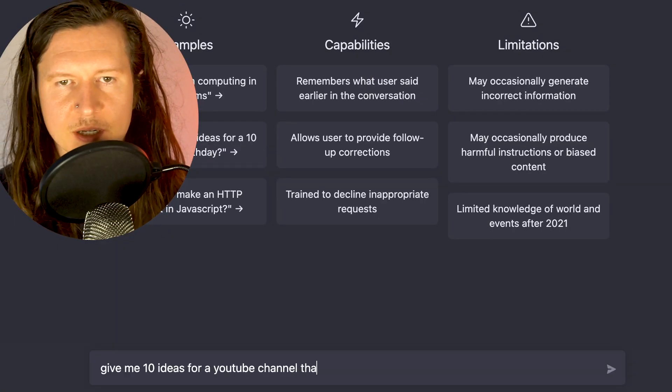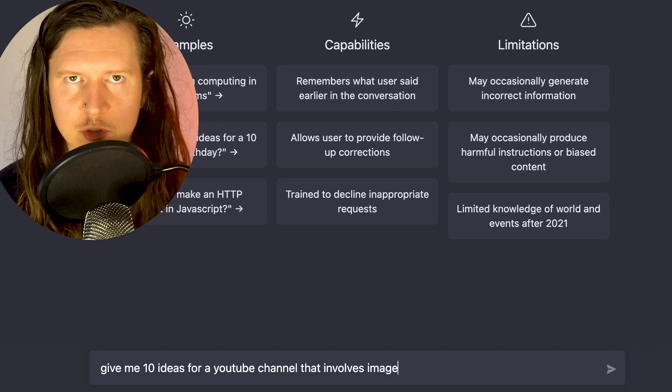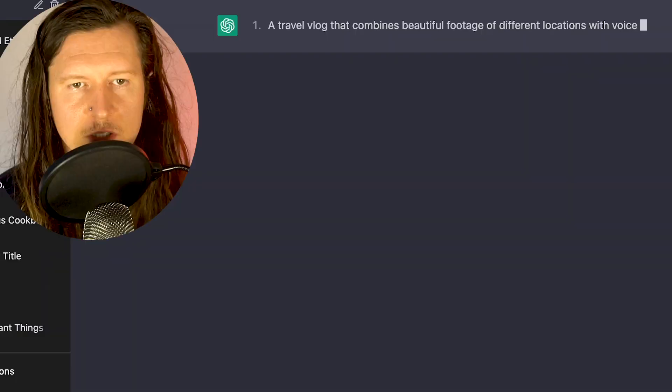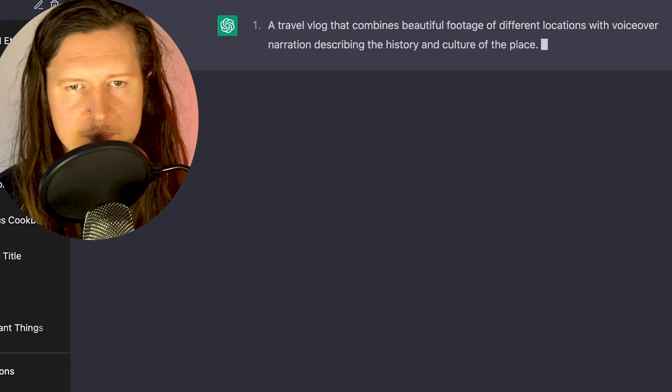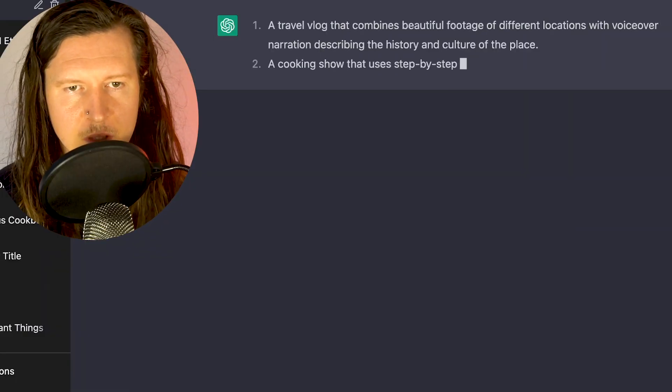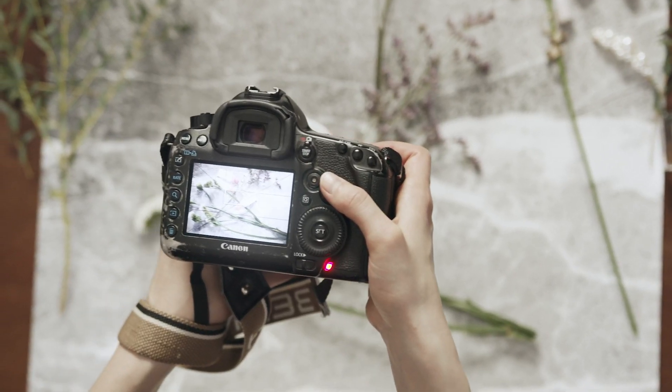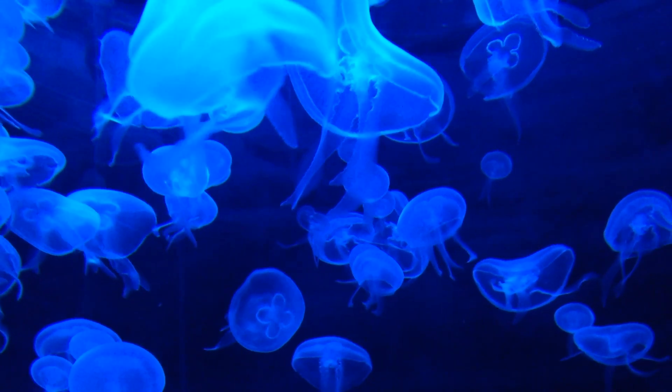Give me 10 ideas for a YouTube channel that involves imagery and narration. Travel vlog, a cooking show, photography channel, a nature documentary.